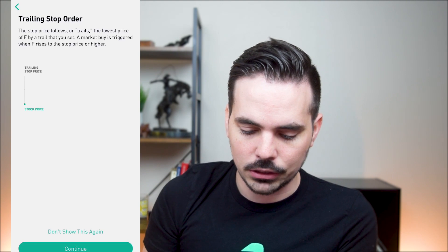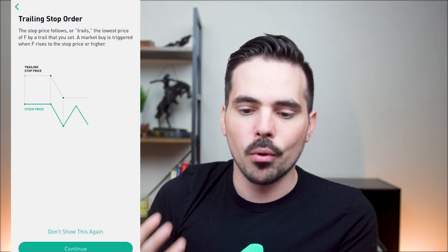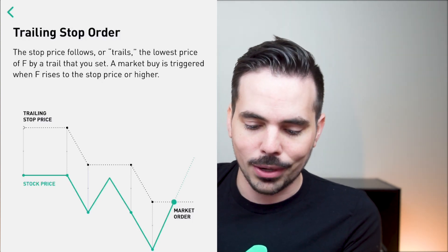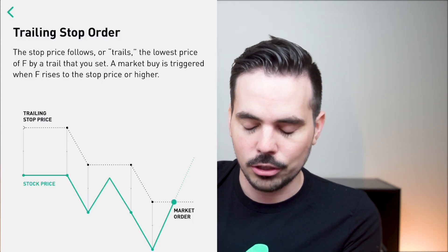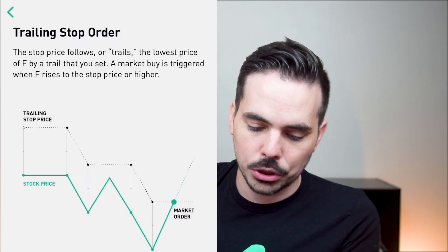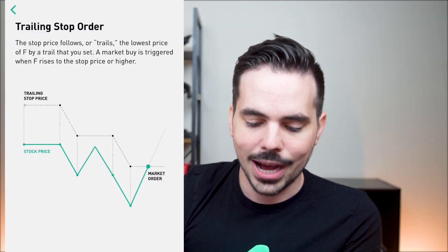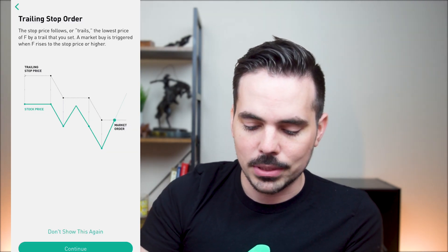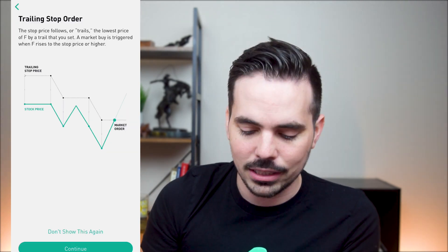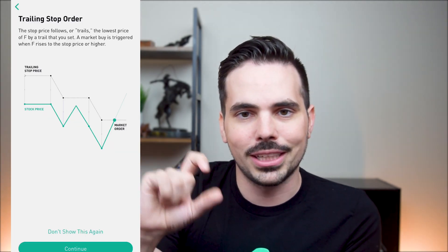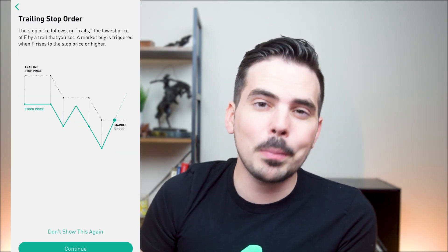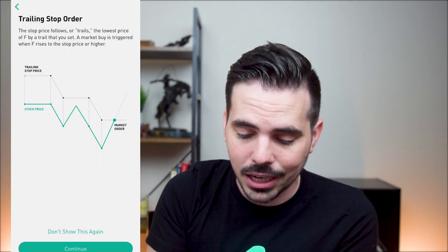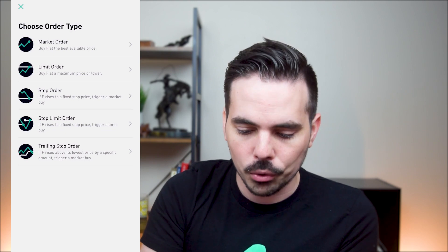The last option is the trailing stop order. The stop price follows or trails the lowest price of Ford by the trailing amount you set, and a market buy is triggered when Ford rises to the stop price or higher. You can see the market going up and down and it automatically triggers after hitting a certain trailing point — a good option for someone who wants to follow the market and buy in at a good time.